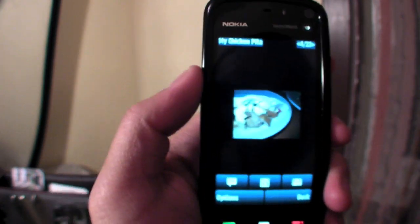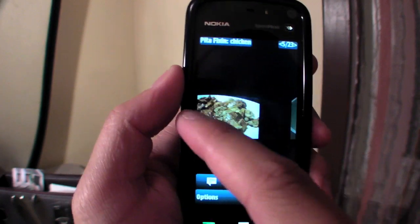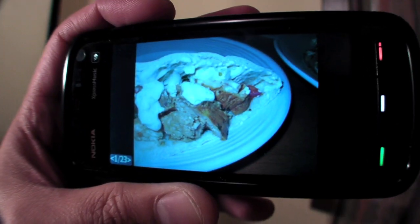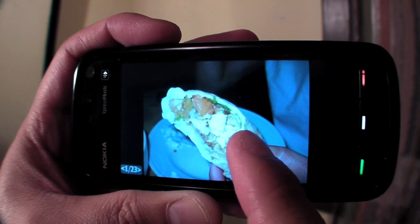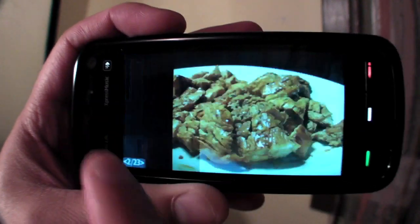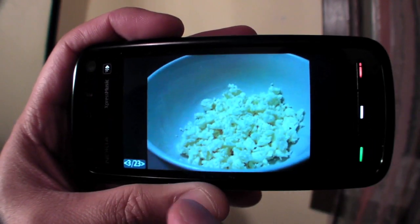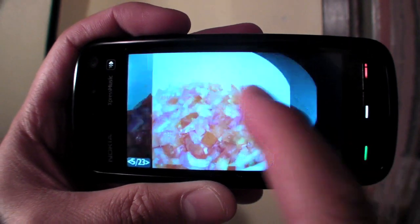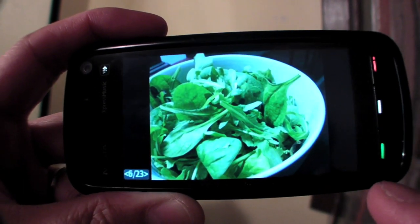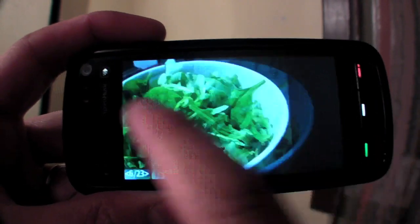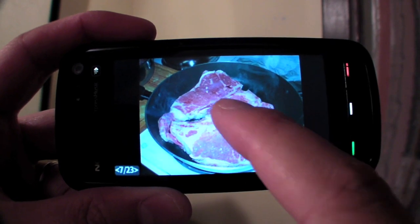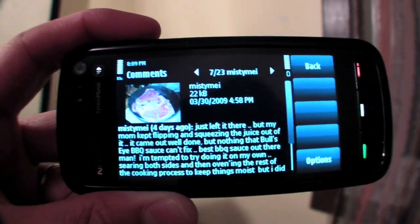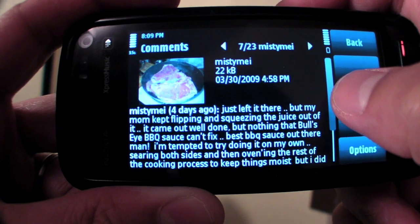Here you could scroll through photos. Let's go to full screen. You could even rotate and flick. What's cool about this program is that you can read replies and even make your own comment.